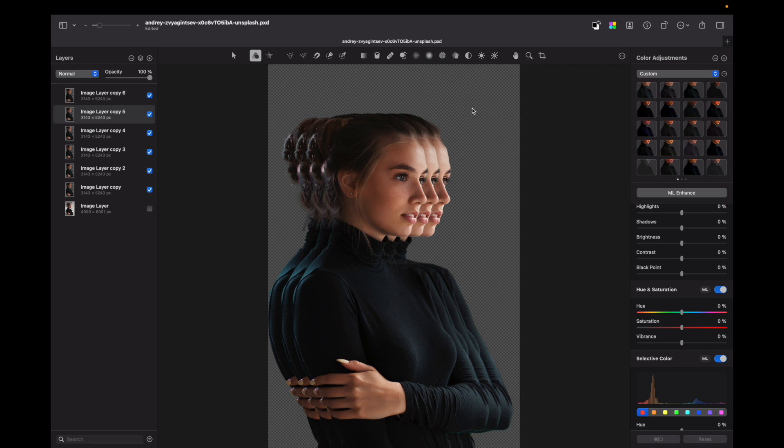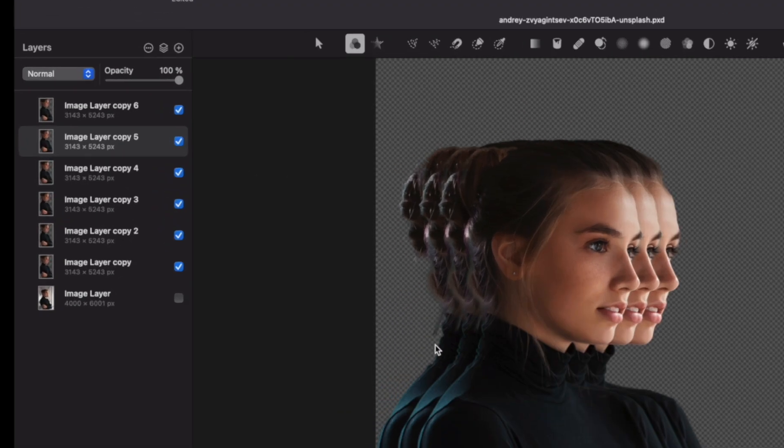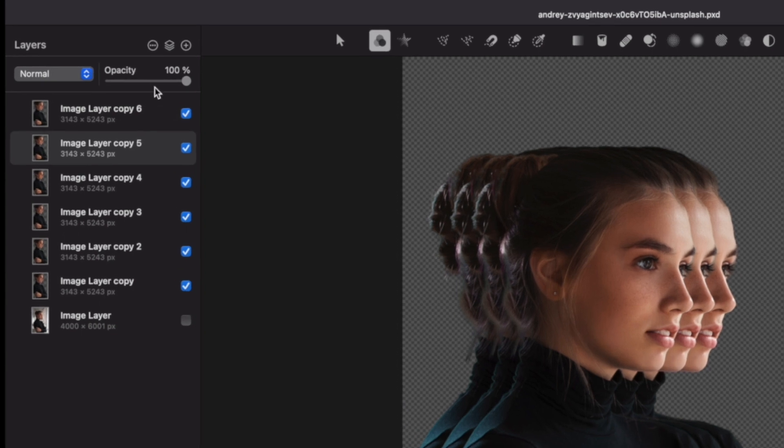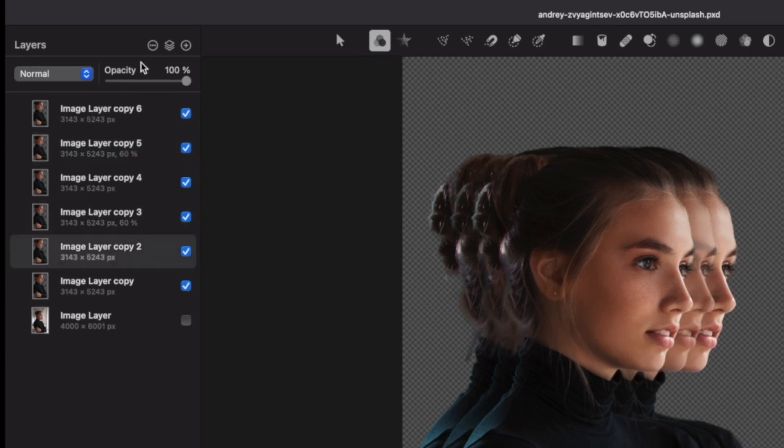Now we need to change the opacity of these layers, so for closer ones you can leave around 60 percent and for the further ones you can leave around 40 percent.